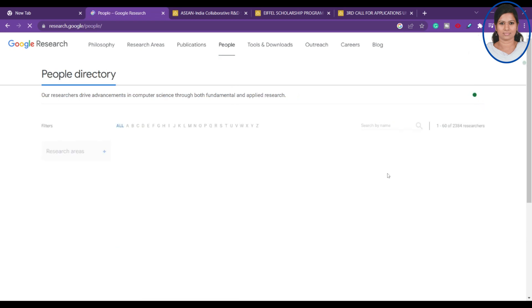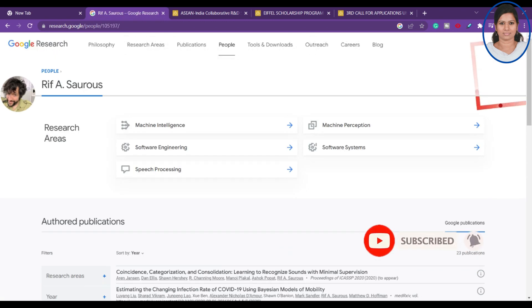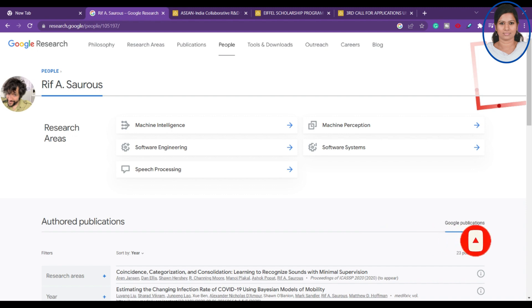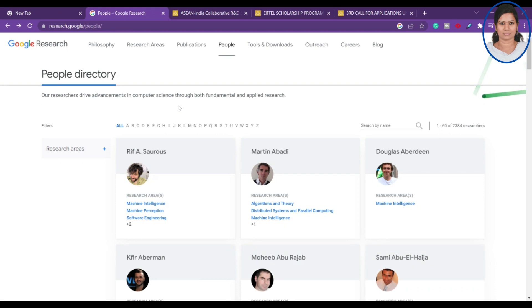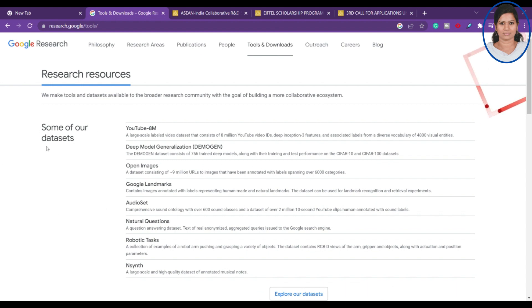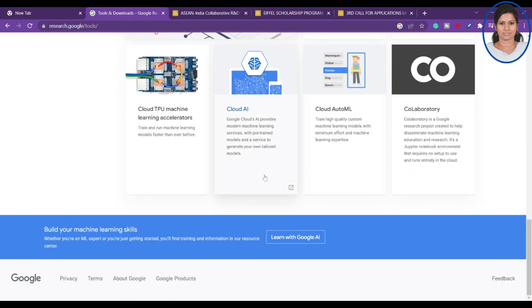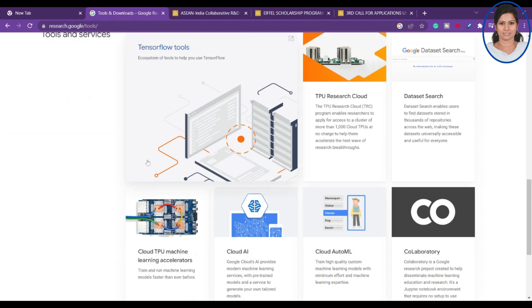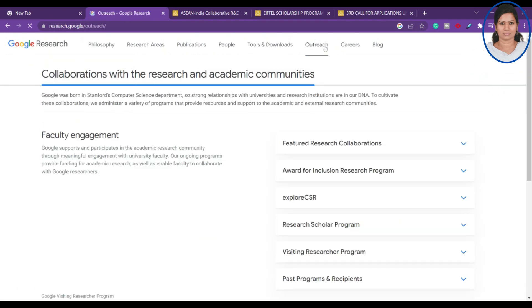If you want, you can click and connect with existing researchers to understand their expectations and how they were granted this research funding. Additionally, there are datasets available on the site — for example, YouTube datasets, deep model generalization, and Open Images — which you can make use of. They also provide tools and services like dataset search.